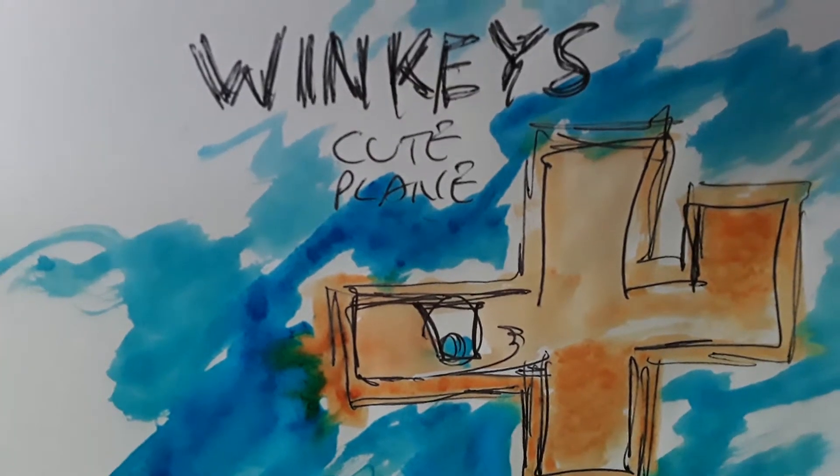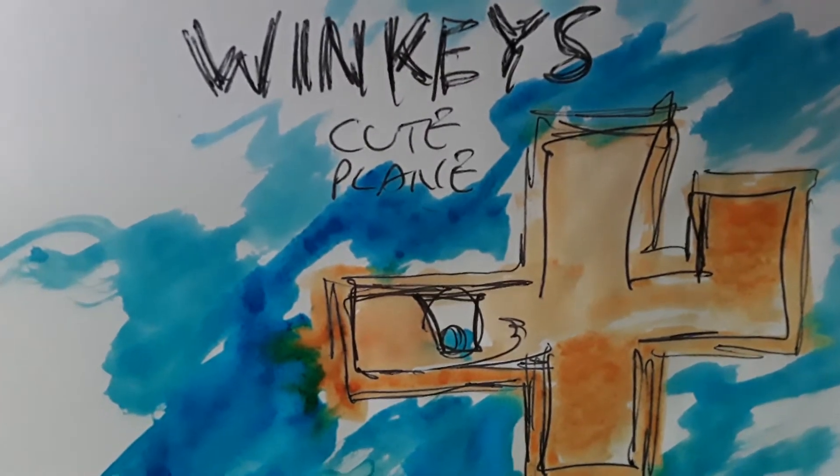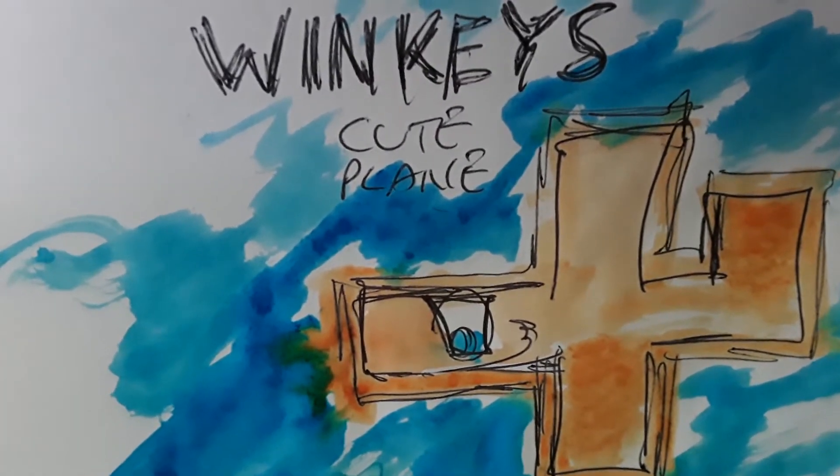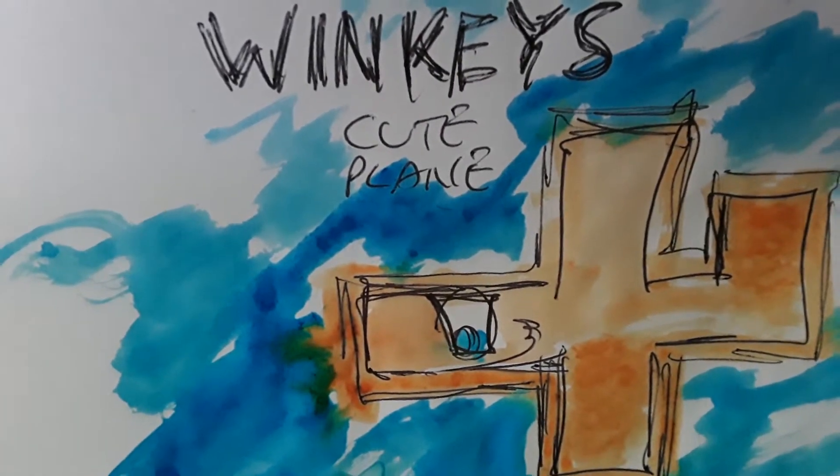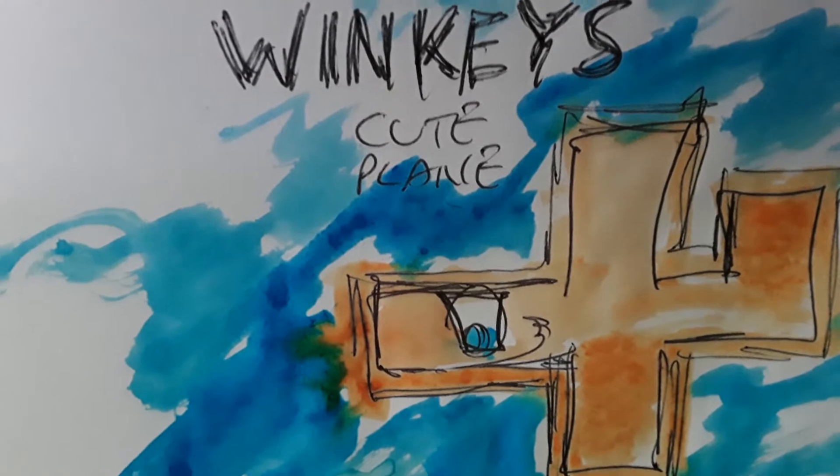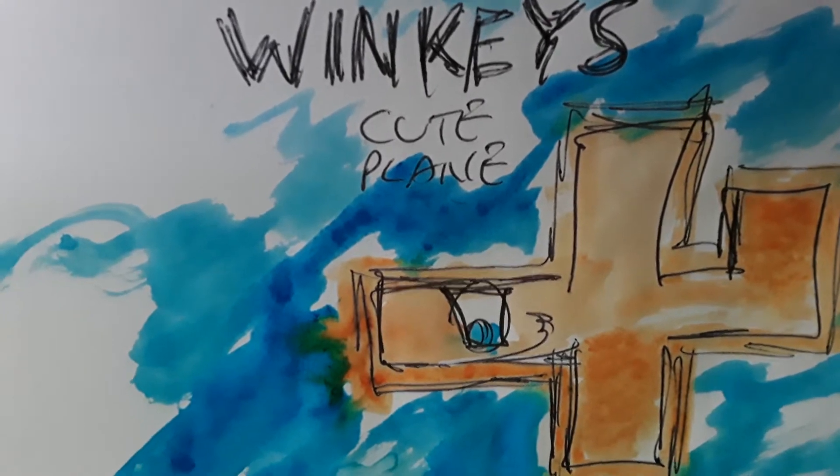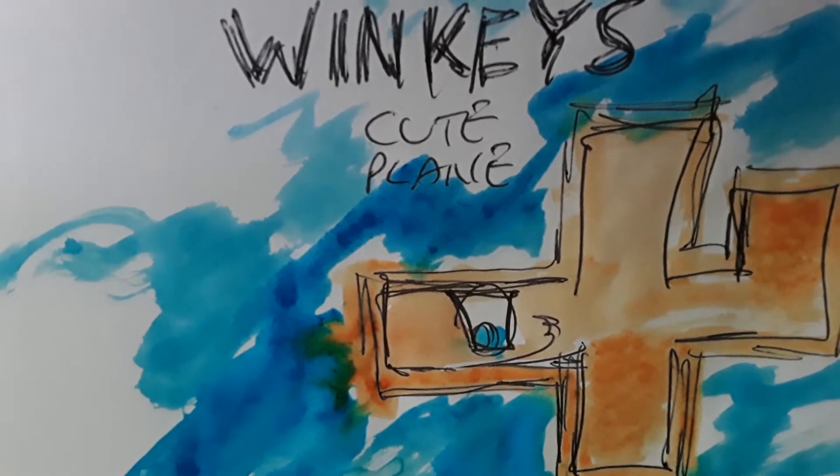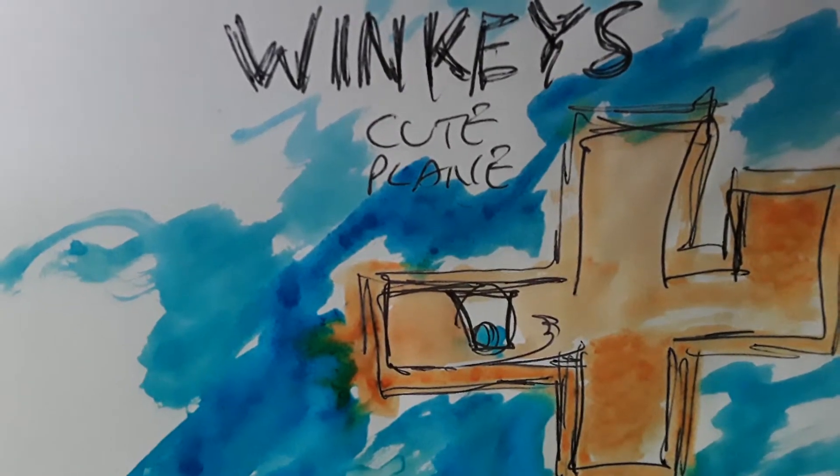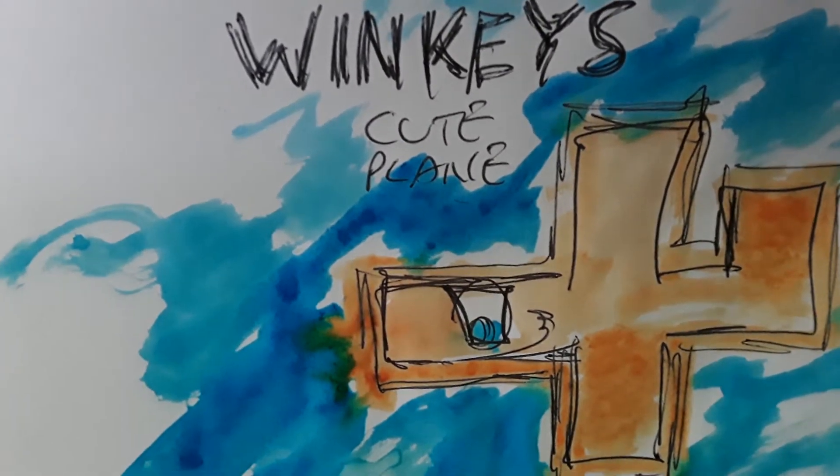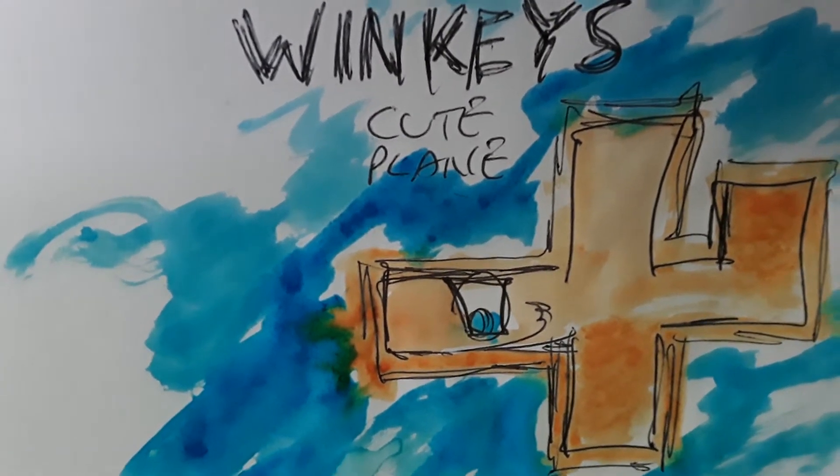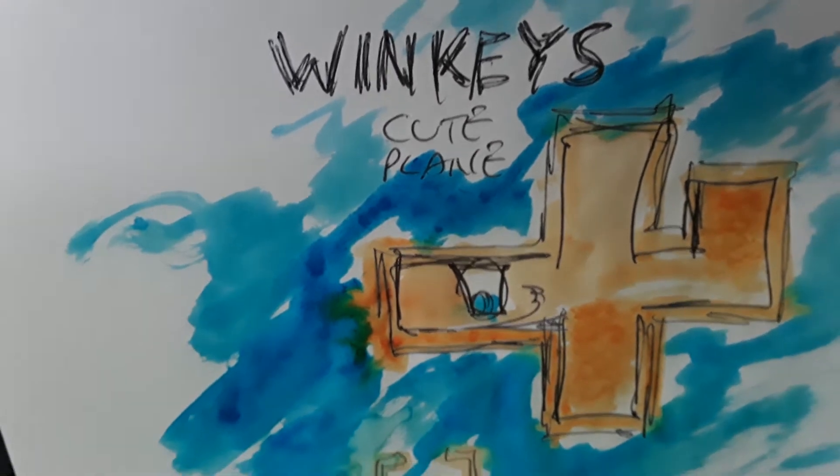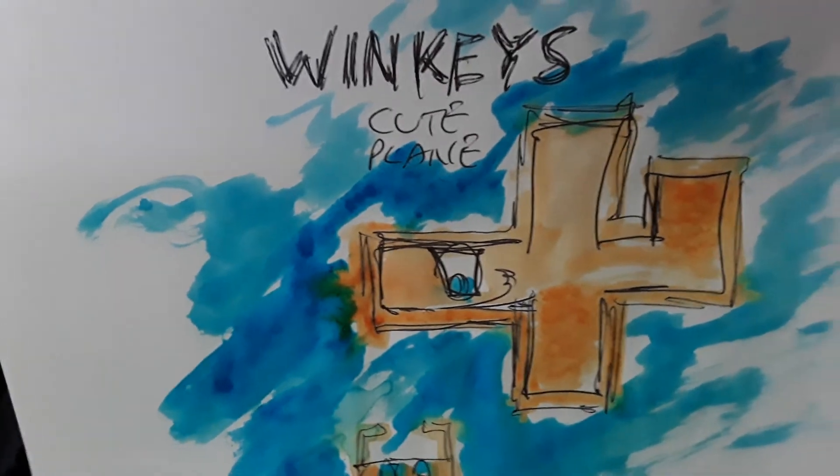This is time for Winky's Cute Plane. It's a new video game that I worked on. It's about an airplane that delivers food to you and it delivers it to Winky.